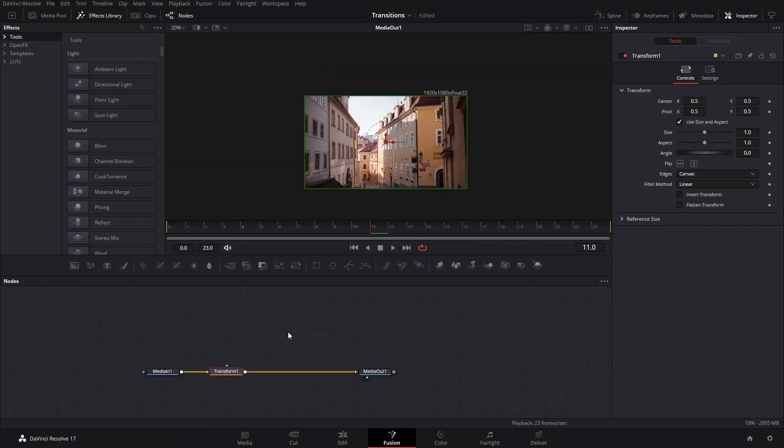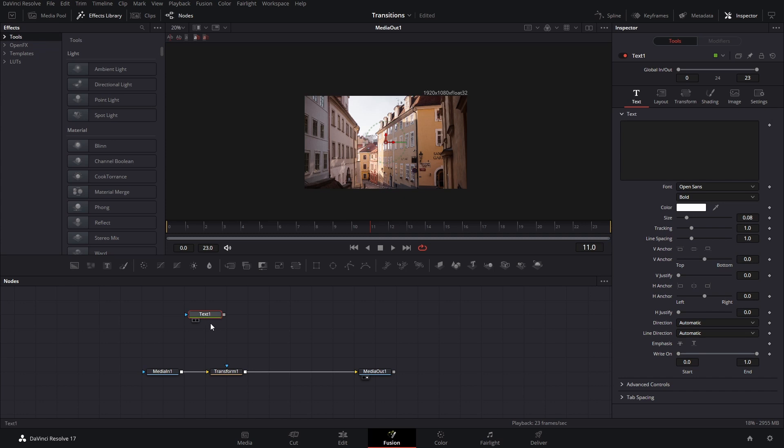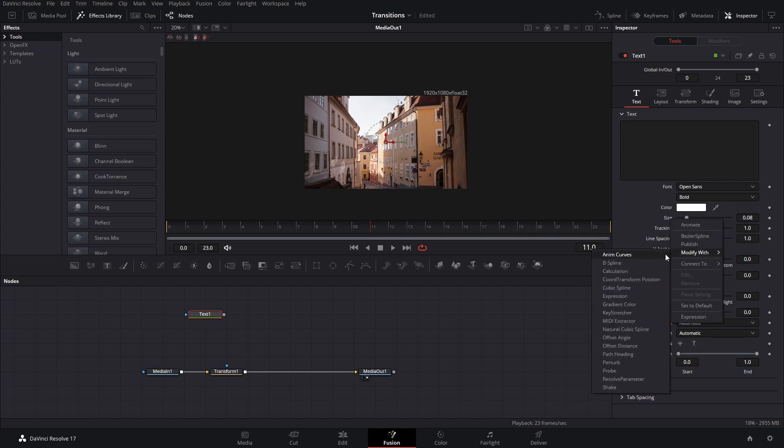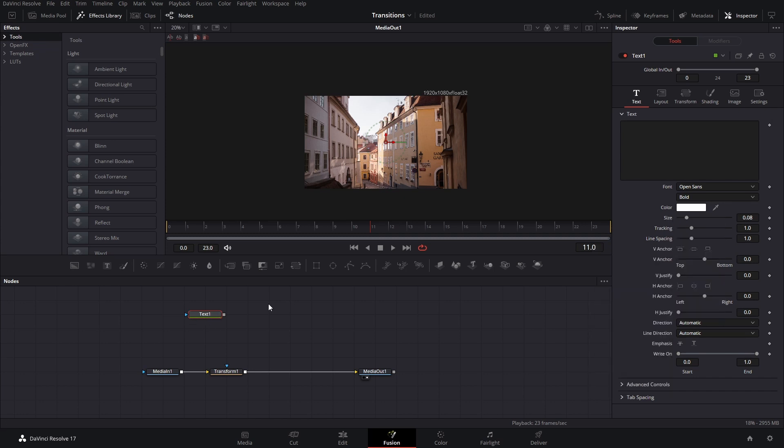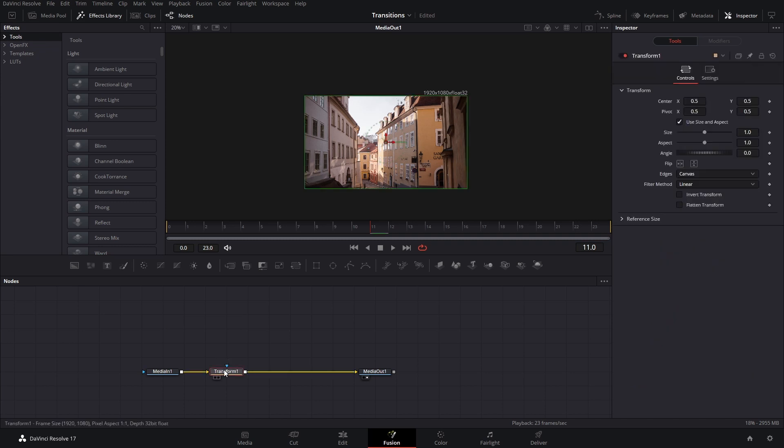Now, this function can be used in pretty much any nodes. If you have a text node, for example, if you want to animate the size, you can also use the anim curves for that. In this case, we're just going to use the transform node so that I can explain the basis and how it works.